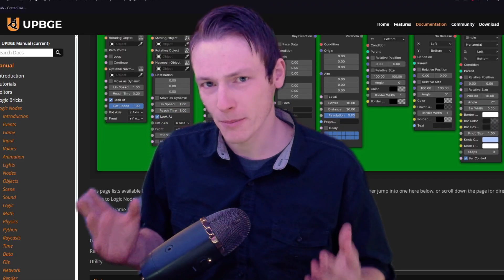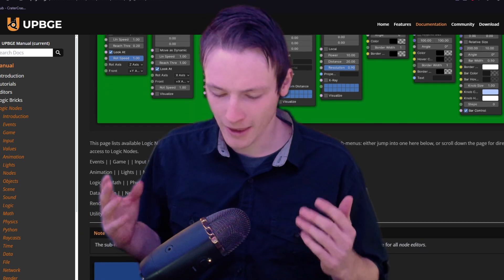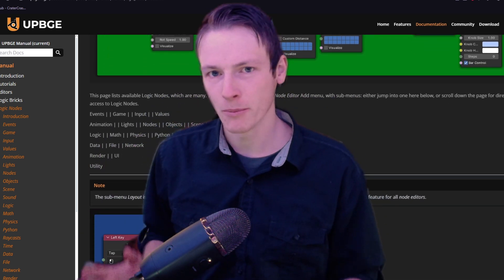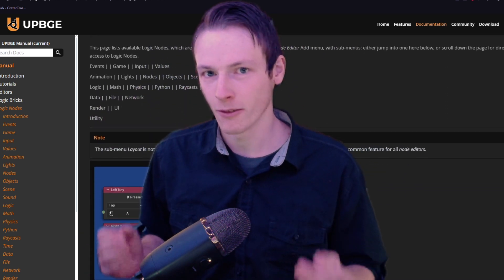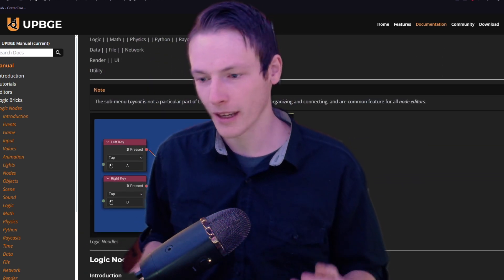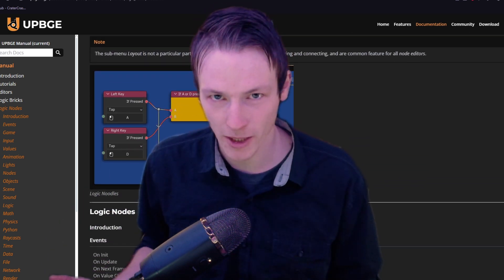How's it going everybody, I am Loxavian, and today I wanted to go over UPBGE's documentation. There is a big issue that I think a lot of new people to this engine run into, and that is information.